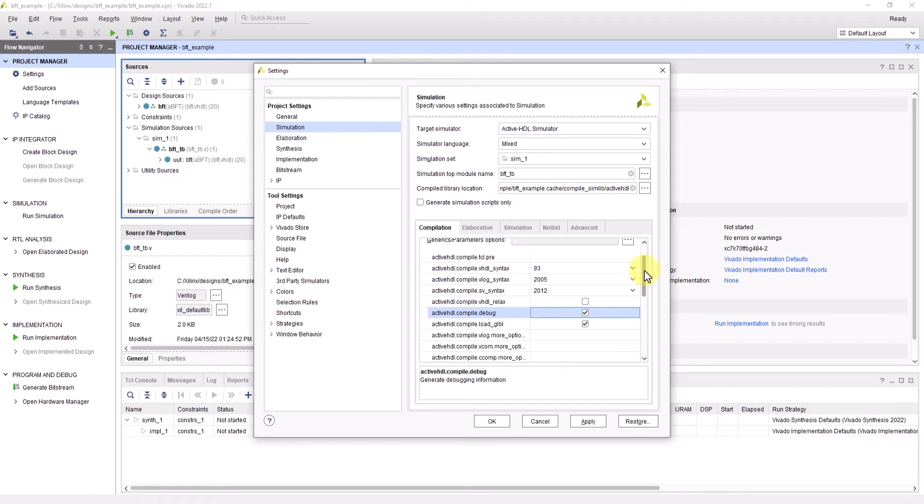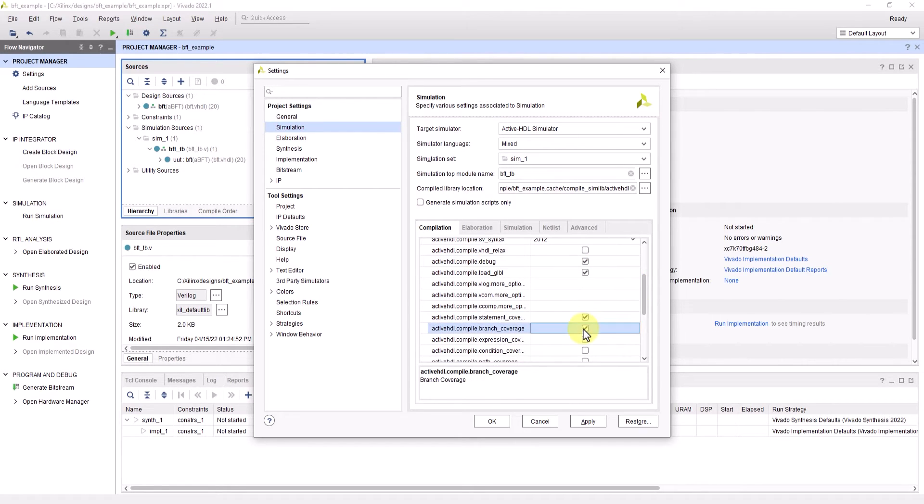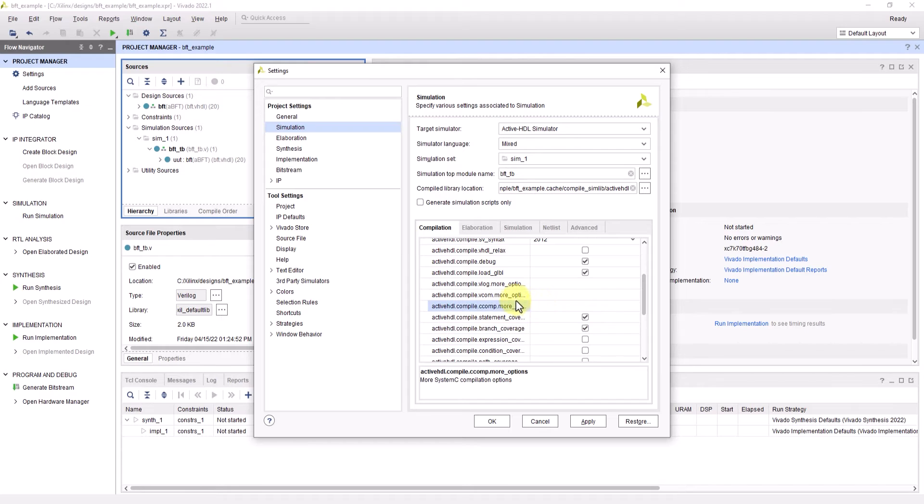I'll also be checking the statement and branch coverage options to demonstrate that you can gather coverage data from a Vivado project. You can click on each option to see a brief description of what they do as well.